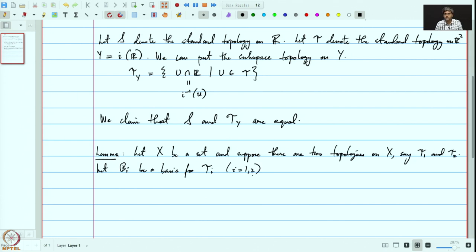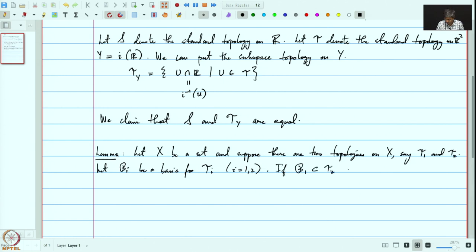Let B_i be a basis for τ_i, i = 1, 2. We are given two topologies on X — exactly as in the previous example, one is S (the standard topology) and the other is τ_Y coming as the subspace topology from the standard topology on R². If B₁ is contained in τ₂, then τ₁ is contained in τ₂. That is the content of this lemma.